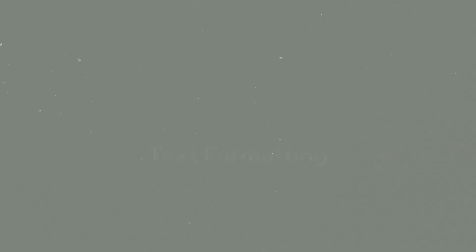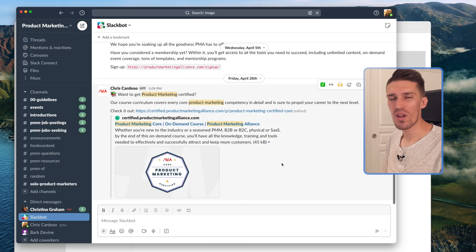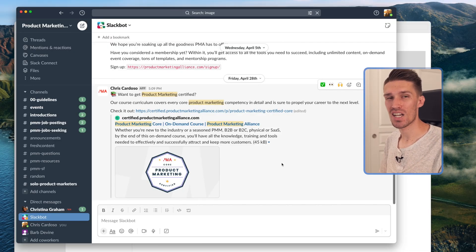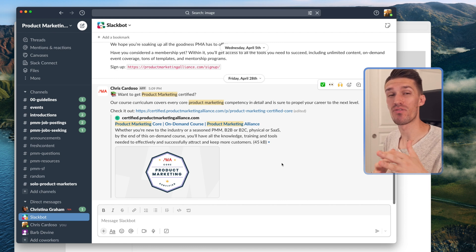So that's general navigation within Slack. Those six keyboard shortcuts will change the way you use Slack and make you so much quicker. The next thing I want to talk about is text formatting. If you can manage to type out your messages and do all your formatting via keyboard shortcuts, I guarantee you're going to be a lot quicker.